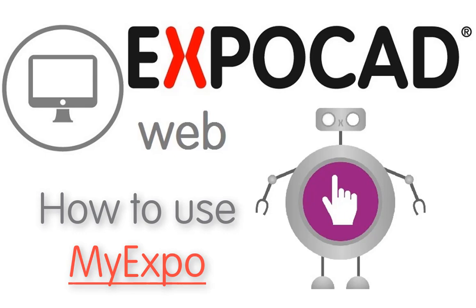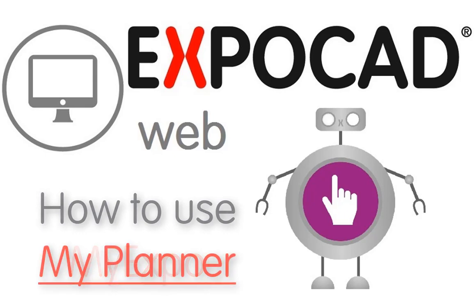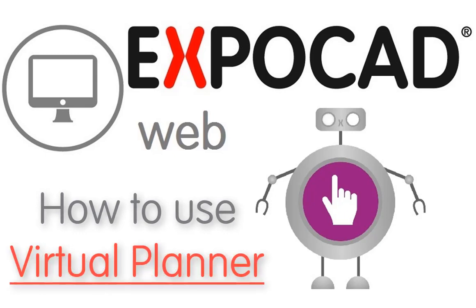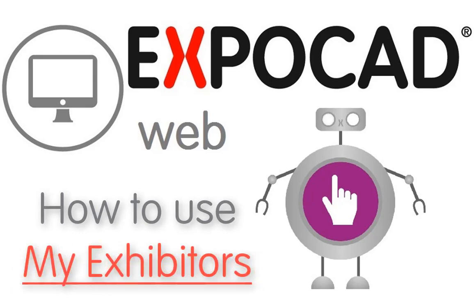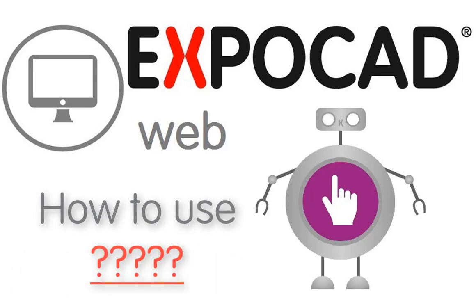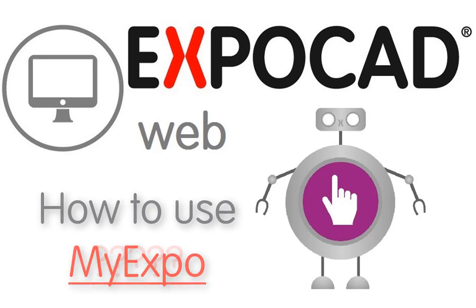It's important to note that the show management team overseeing this event has the capacity to modify what this verbiage says. So you may see something other than MyExpo, such as MyPlanner, Virtual Planner, MyExhibitors, or something branded by the show management team.